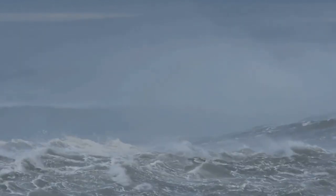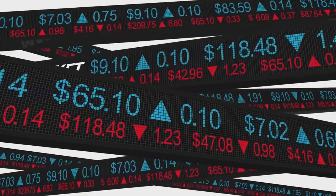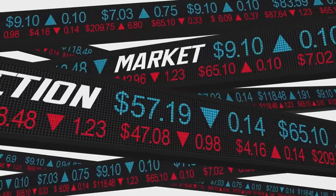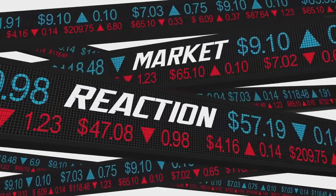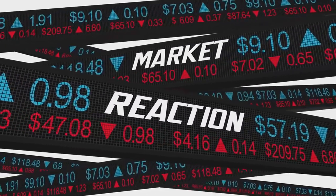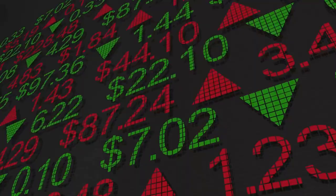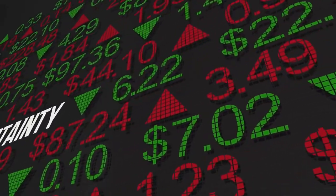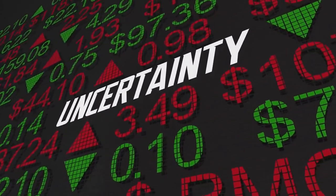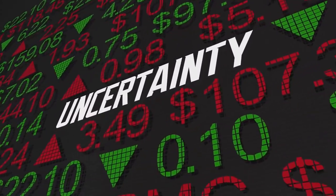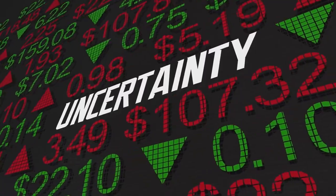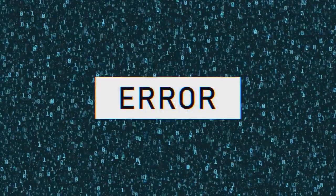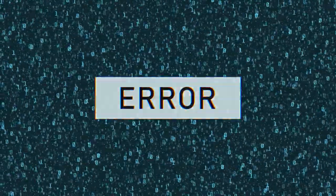In economics, the butterfly effect can be seen in how a small change in consumer confidence can trigger a massive shift in the market. A minor rumor about a company can lead to a significant drop in its stock value. In the realm of technology, a minute error in a line of code can cause a major glitch in a software program, affecting millions of users worldwide.